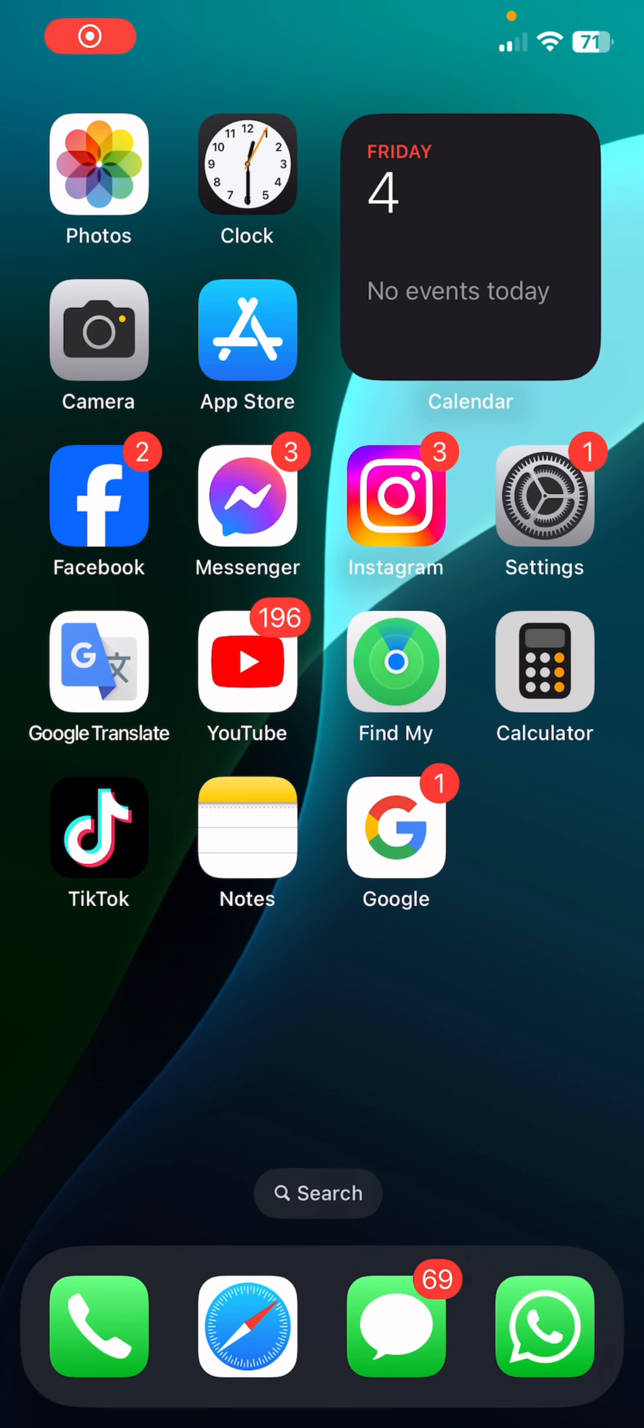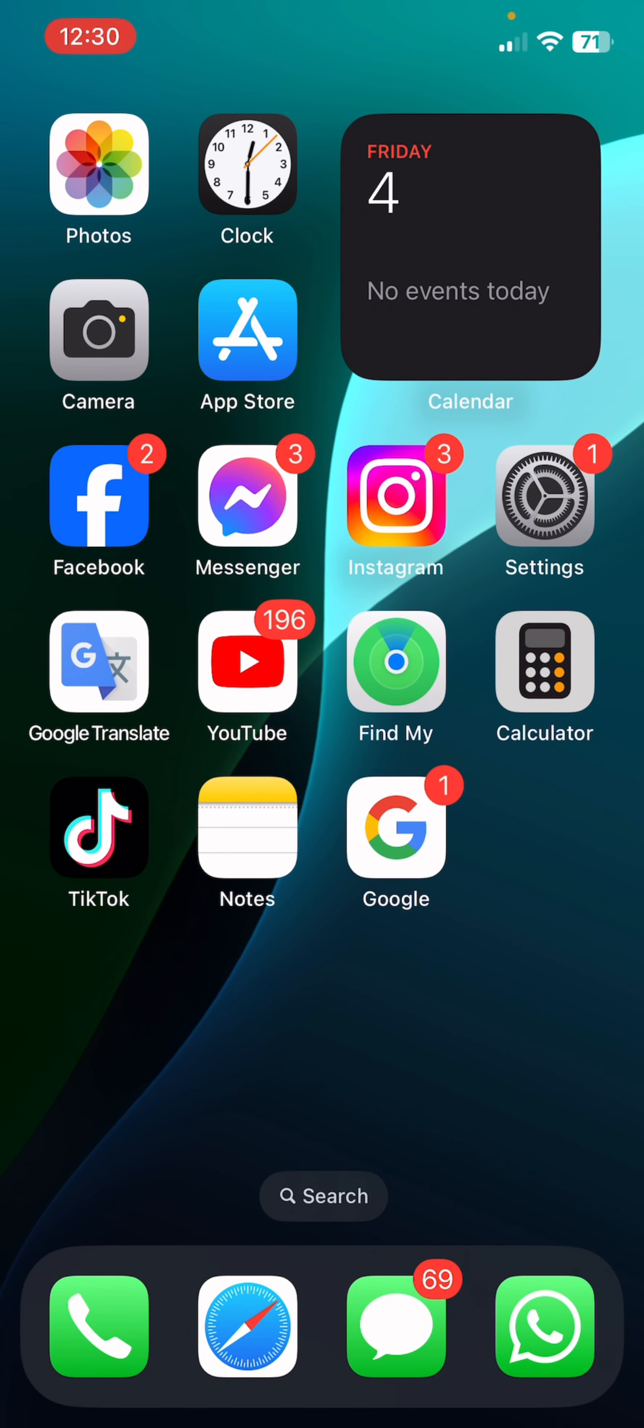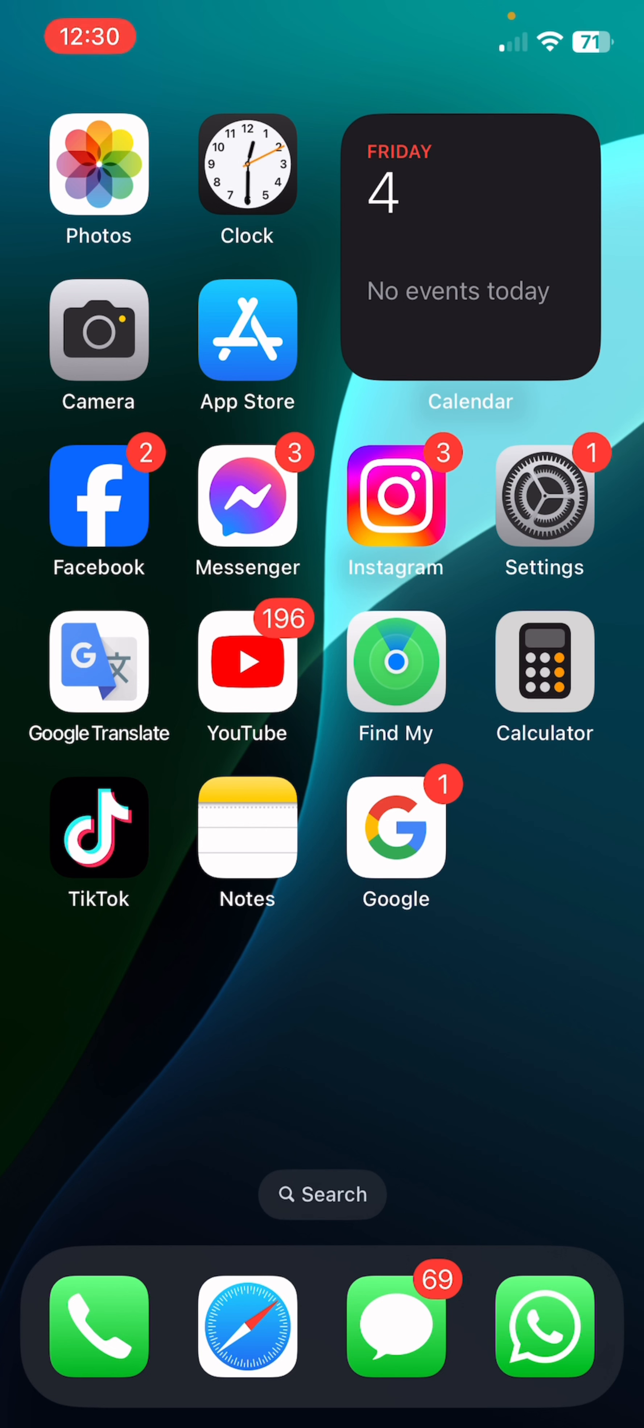Yo what is up guys, it's iHealth here and today we're going to be showing you how to change the theme of your app icon on iOS 18. Let's get started.